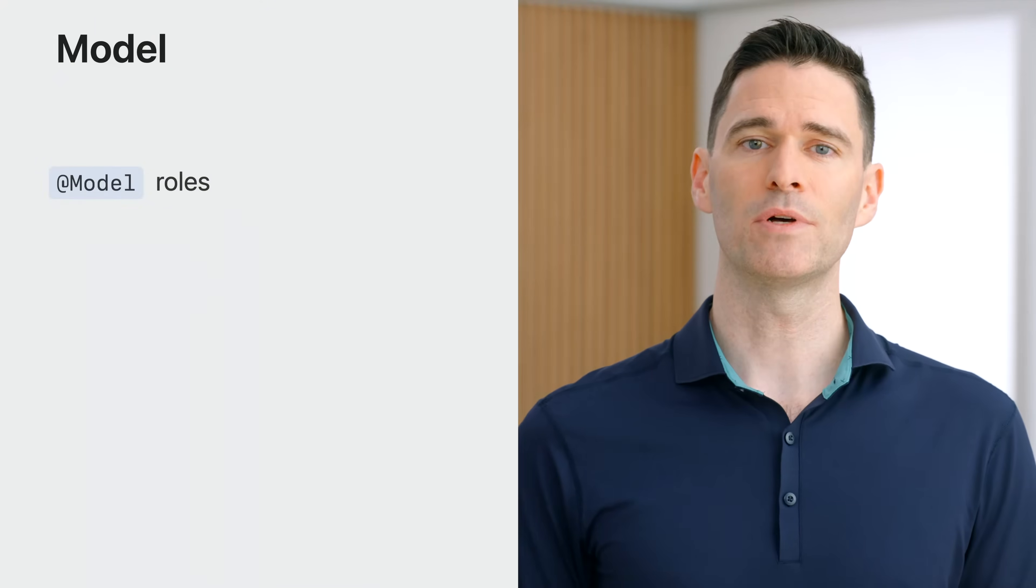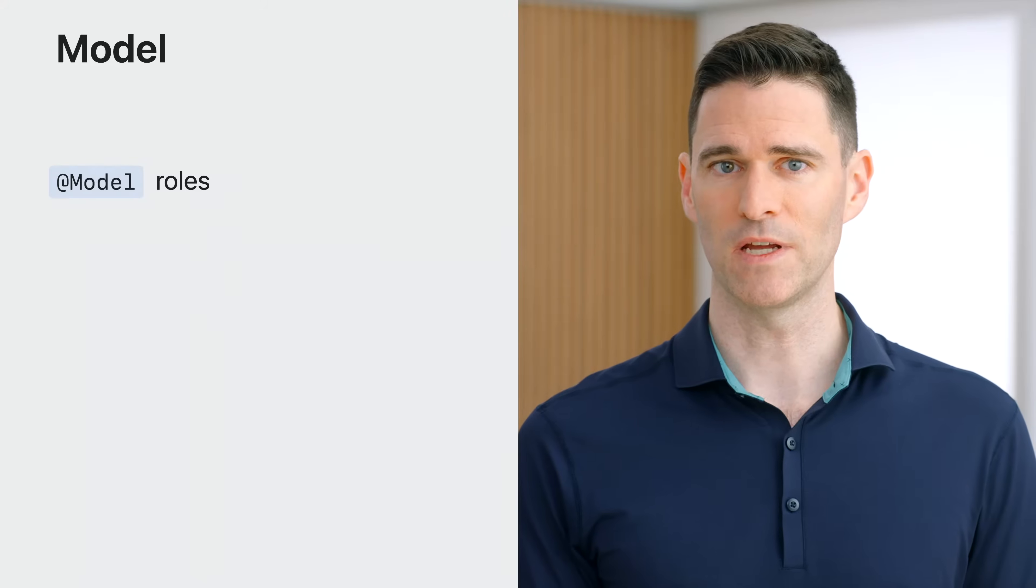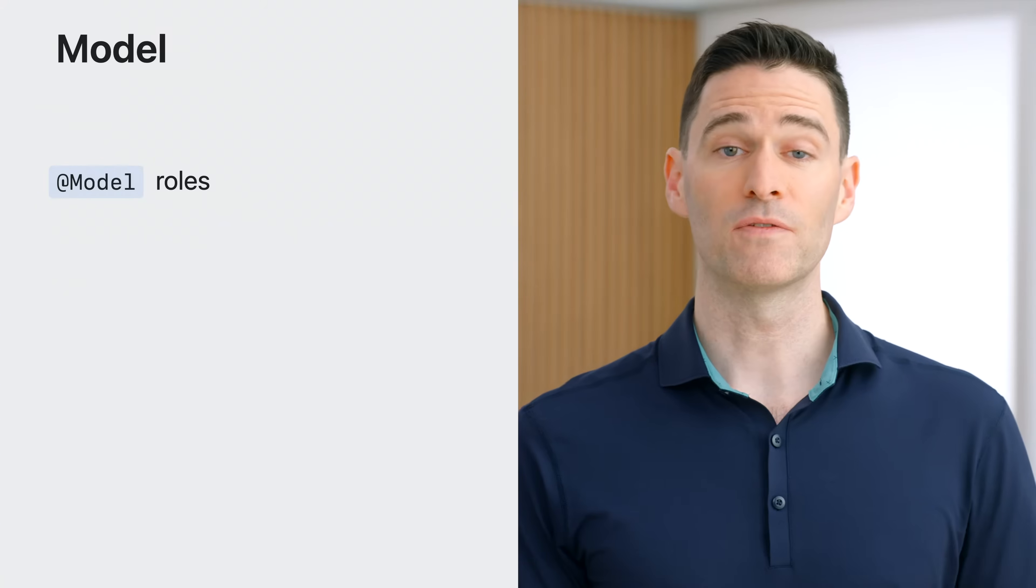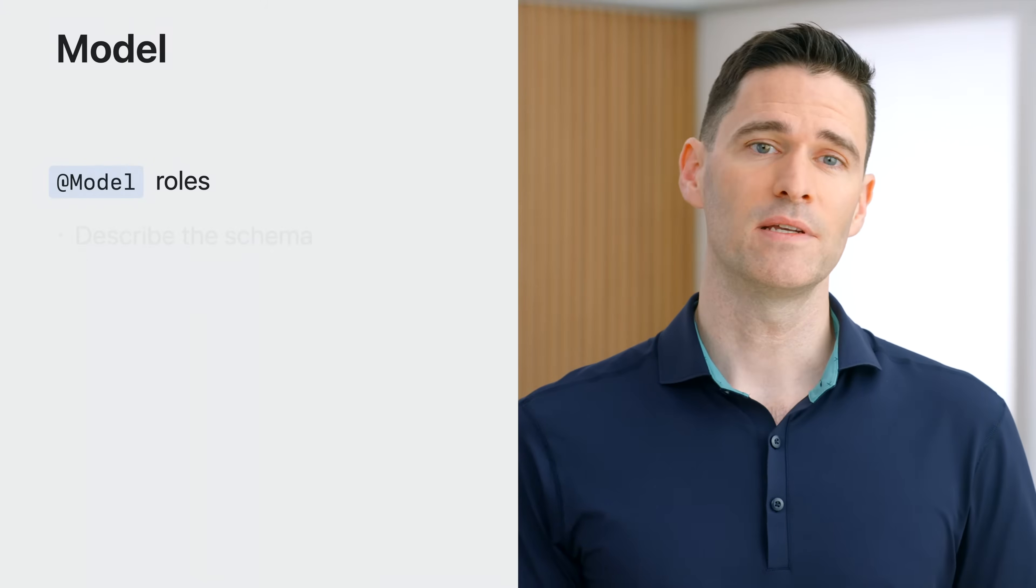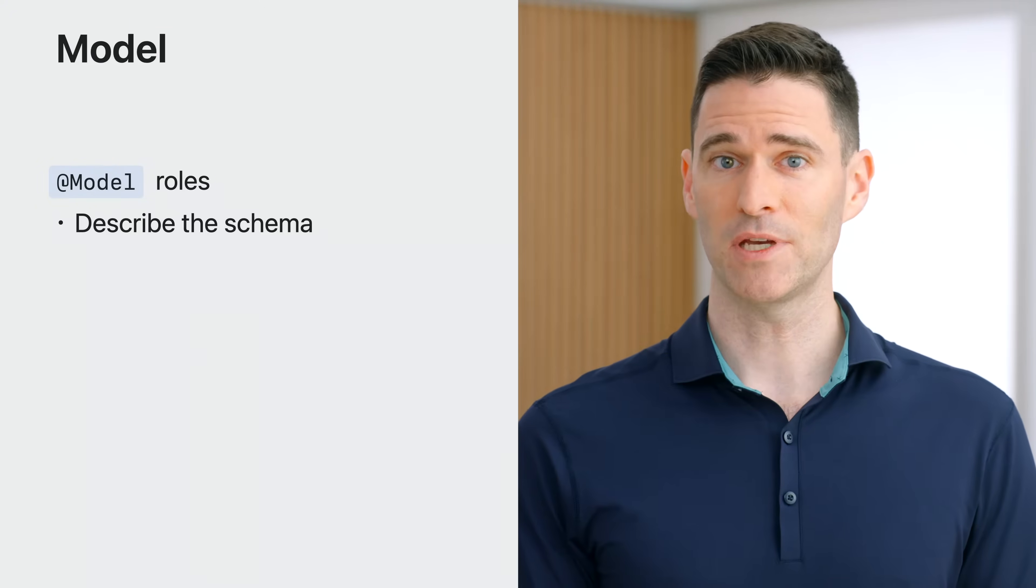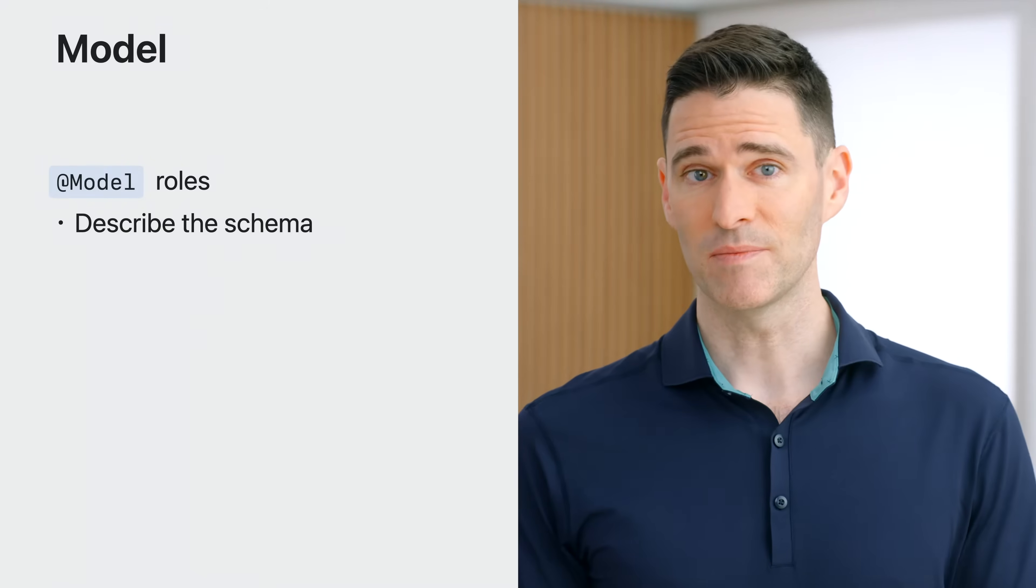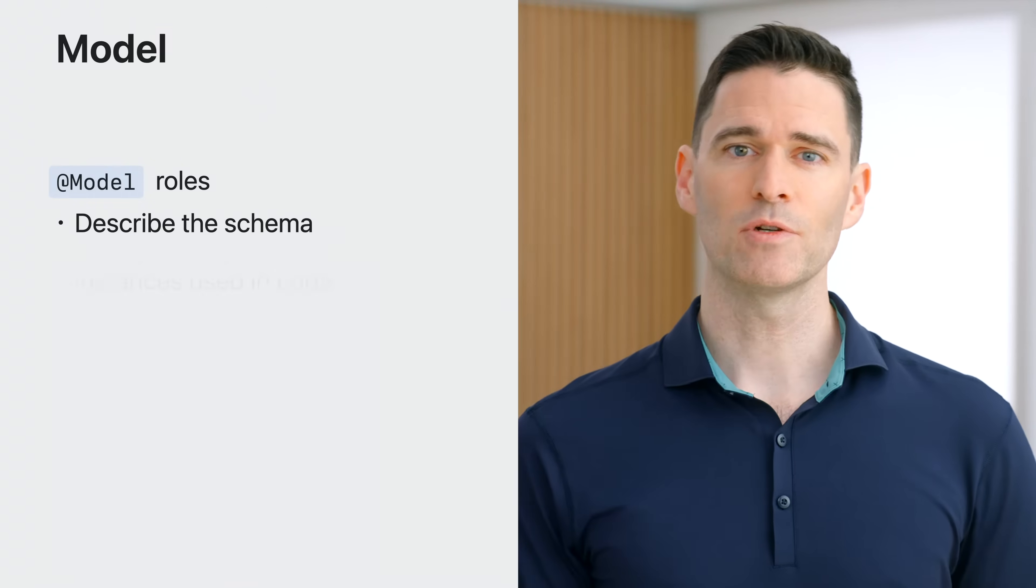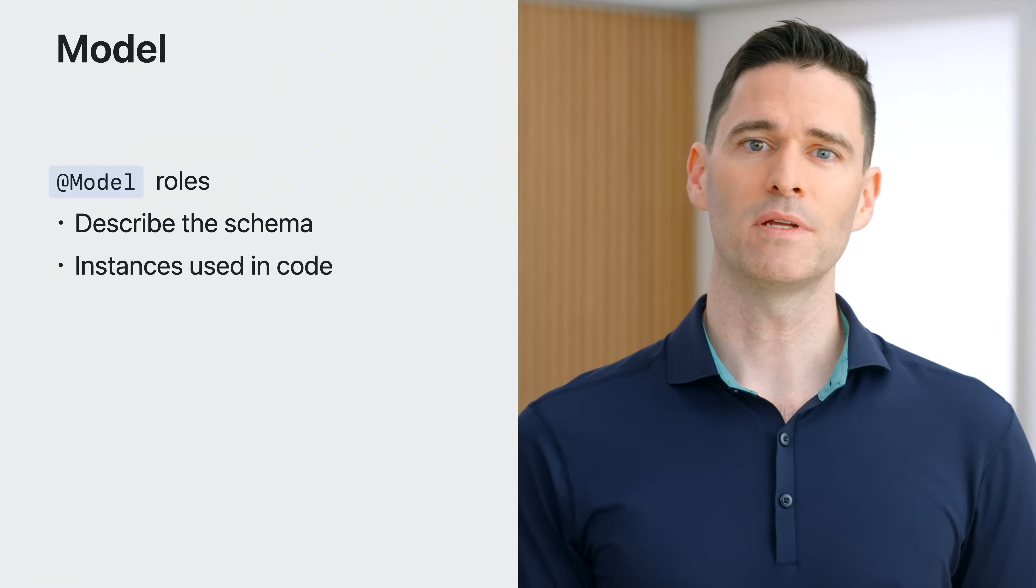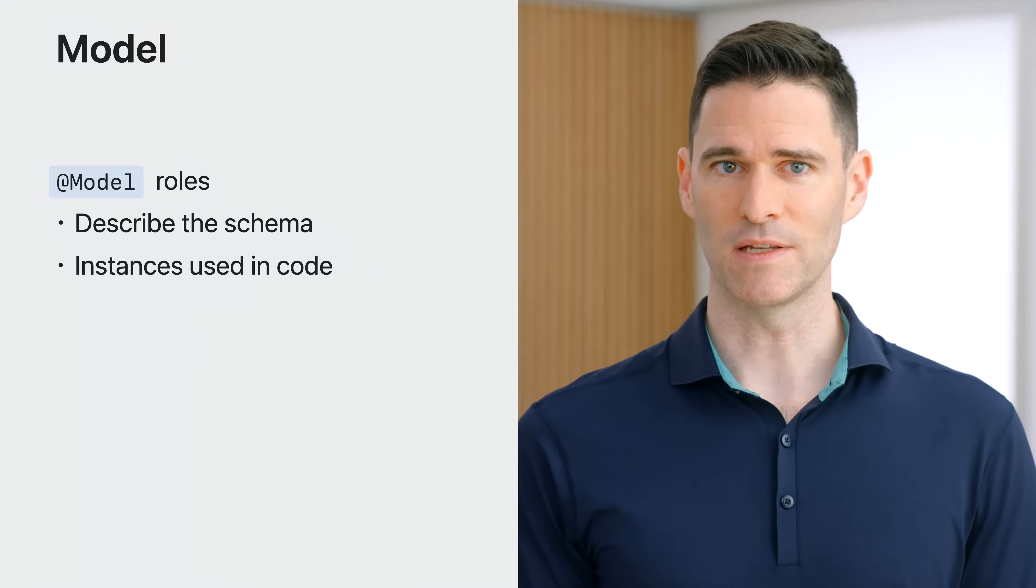These annotations to the trip class enable it to play two important roles in SwiftData. The first is to describe the object graph of the application, called the schema. And the second is that the trip class will be an interface that I can write code against. This duality, the ability to play both parts, makes classes annotated with the model macro the central point of contact in applications that use SwiftData.